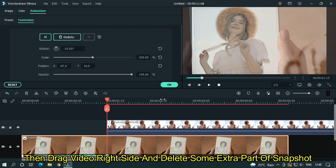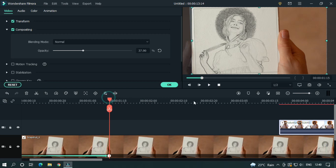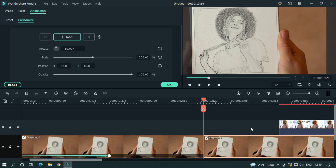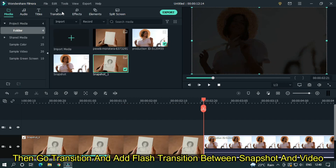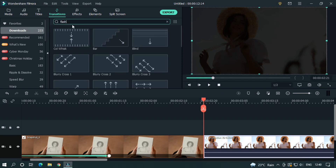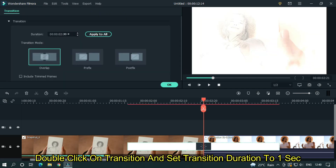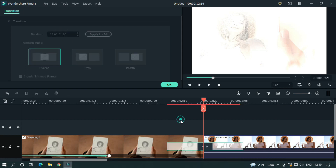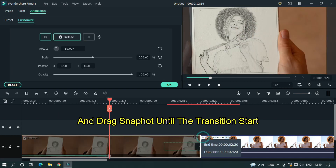Then drag the video to the right side and delete any extra part of the snapshot. Then drag the video into the main track. Go to transitions and add a flush transition between the snapshot and the video. Double-click on the transition and set the transition duration to 1 second. Then place the timeline bar at the last keyframe and drag the snapshot until the transition starts.